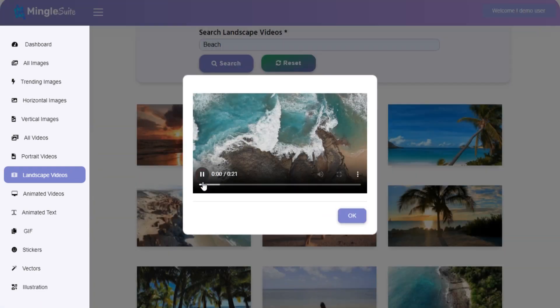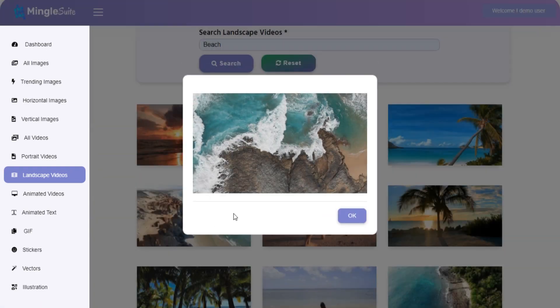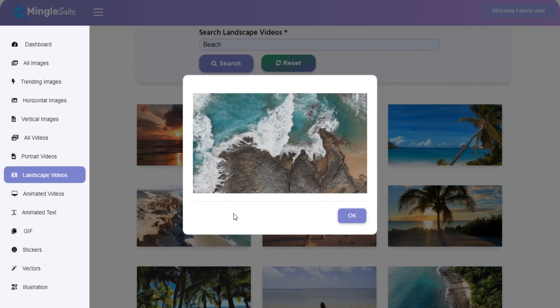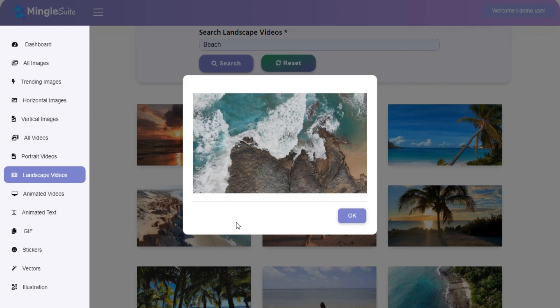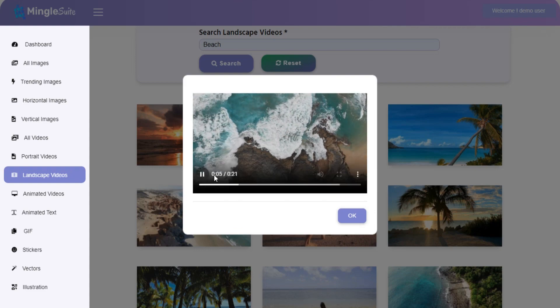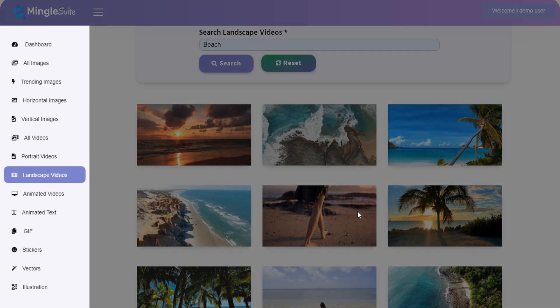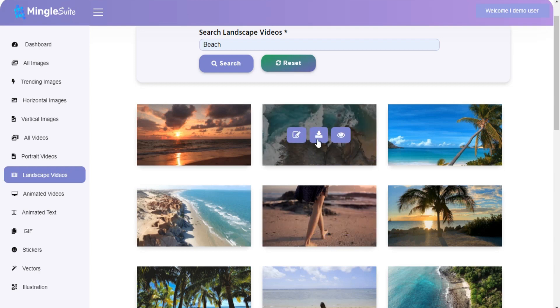You can preview it, download it, and also edit it.